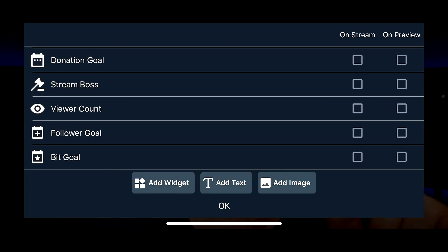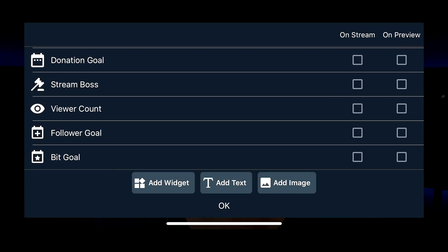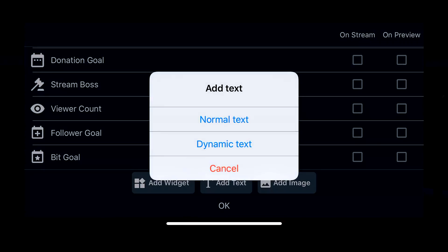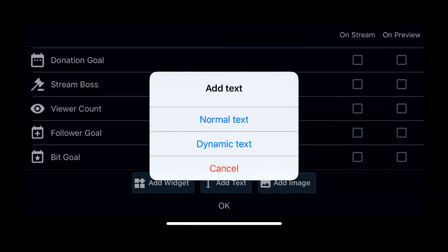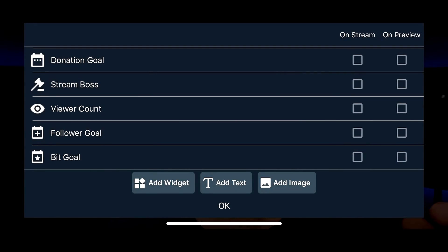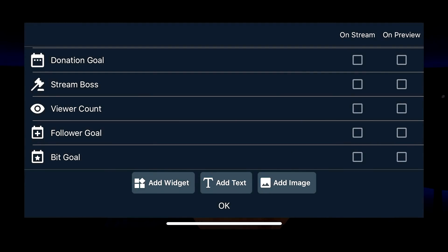You can tap on add text and you can add more text. You can have dynamic text which moves around, or you can have normal text. Or you can add an image. If you want to add your own overlay, your own graphics, your own logo, or something like that, that's where you can do that.